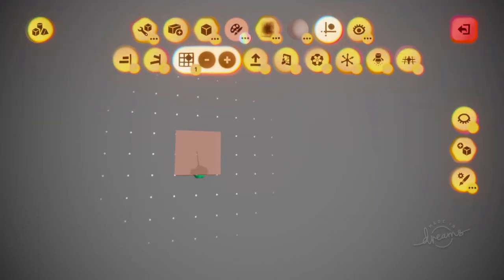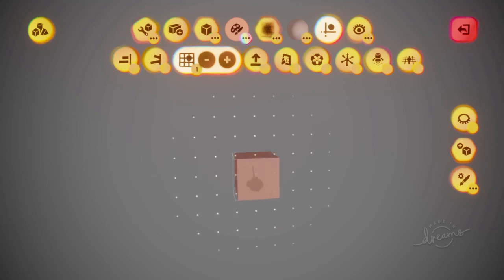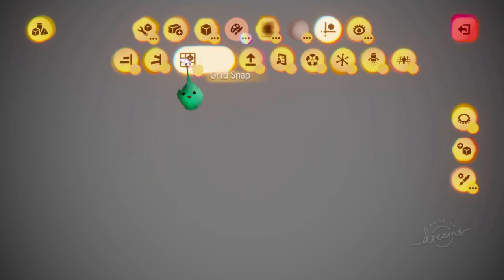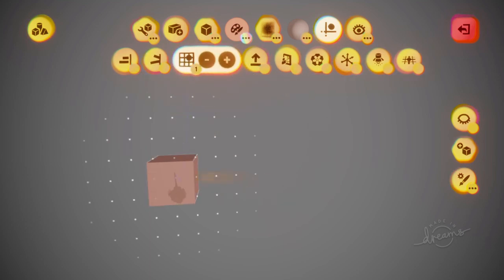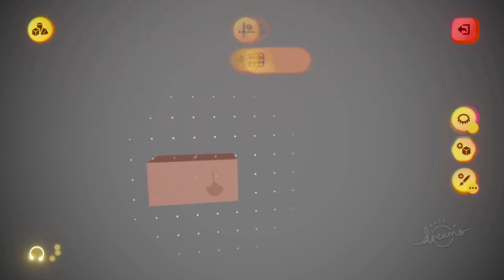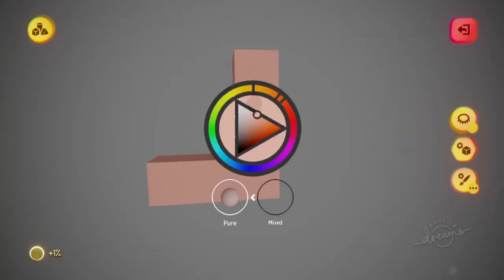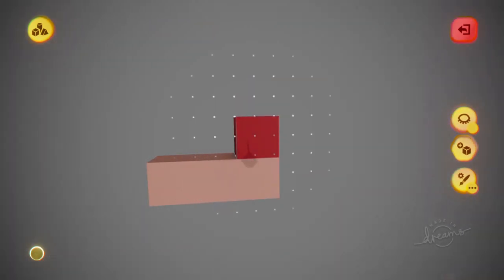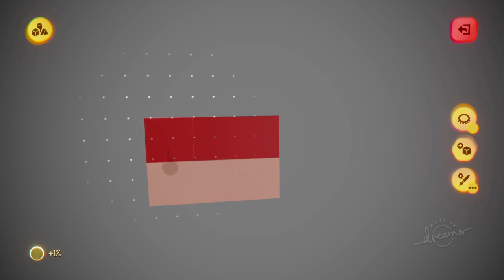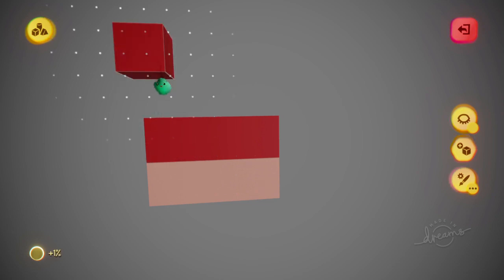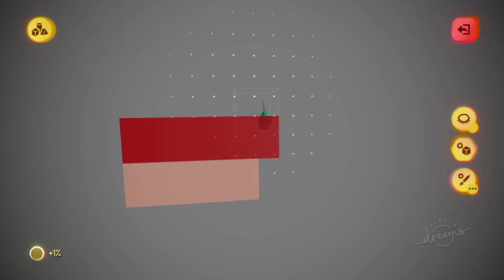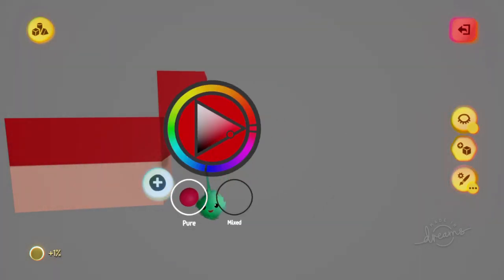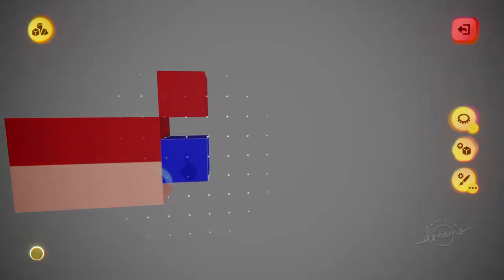Let's say you wanted to make some pixel art. The easiest way to draw it out would be to use the grid. Once you have the grid on, you can just stamp down cubes and then choose a different color. Now you're stamping down a different color, and you can make a whole picture like that.